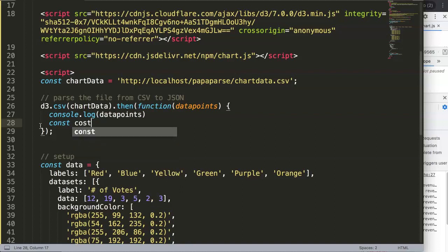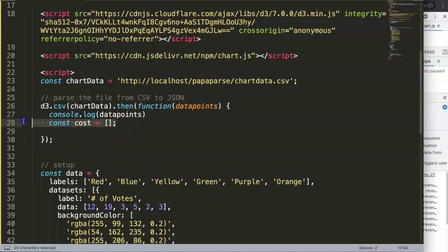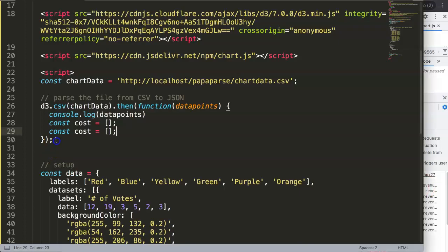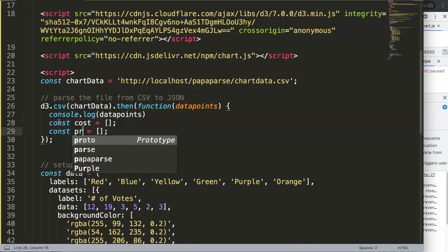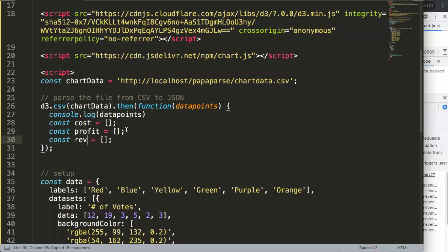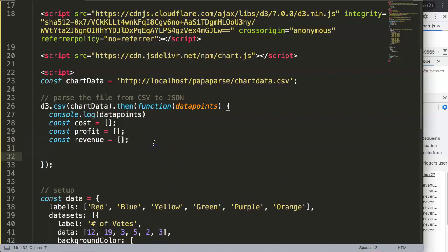Right now all the data is together. What we want is to split them separately into cost, profit, and revenue, and then show a bar chart for the cost data points. To do this, we're going to make new constants: a `cost` array, a `profit` array, and a `revenue` array — named to be consistent with the terms in the CSV file.